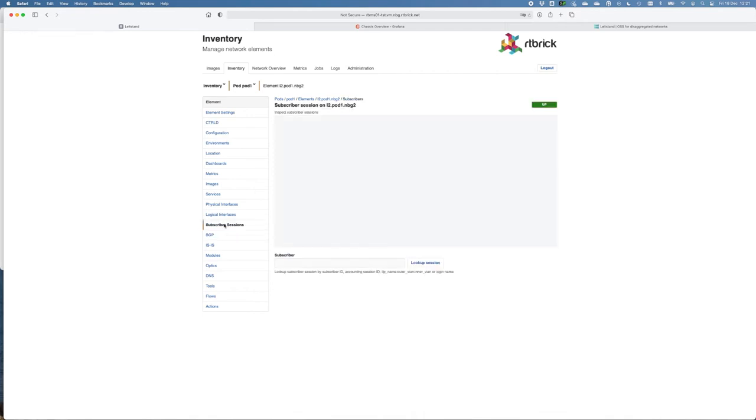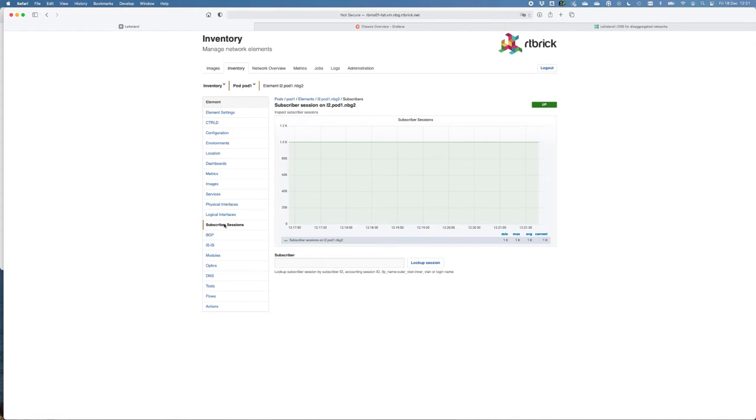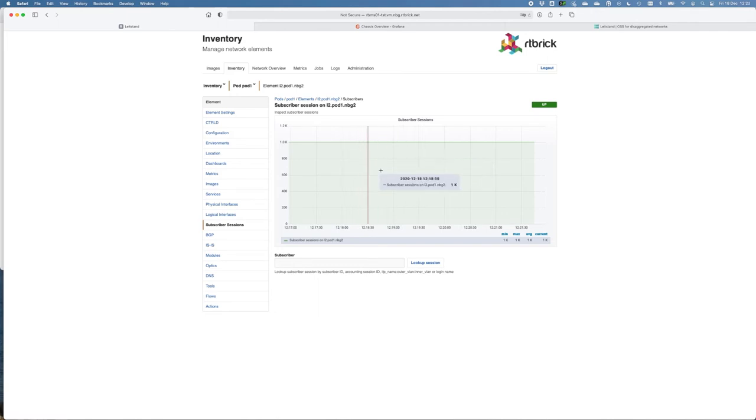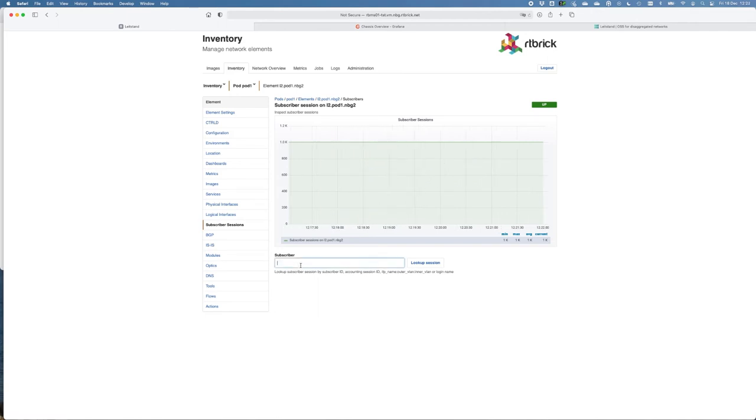We can also monitor all the subscriber sessions. In the previous demo, we started around 1000 sessions. These can be monitored, can be viewed here, and if you want, you can click, or you can look up individual sessions.